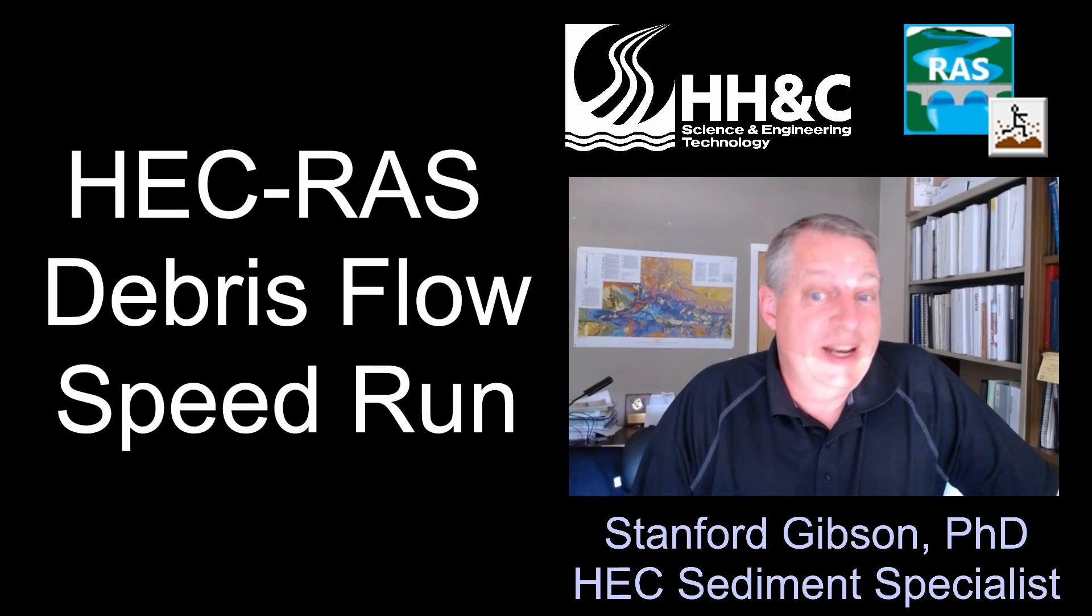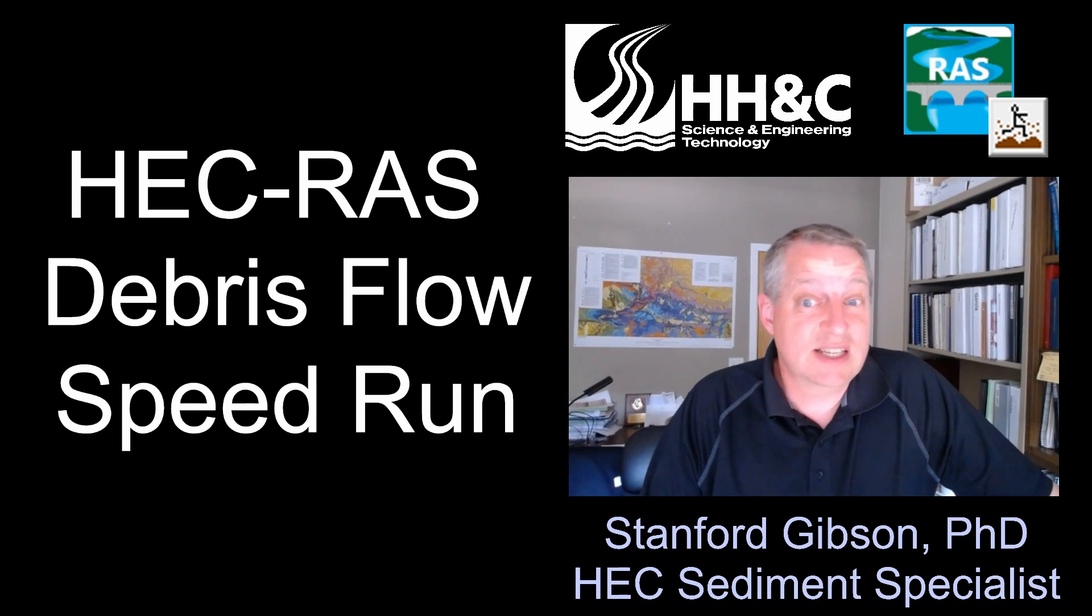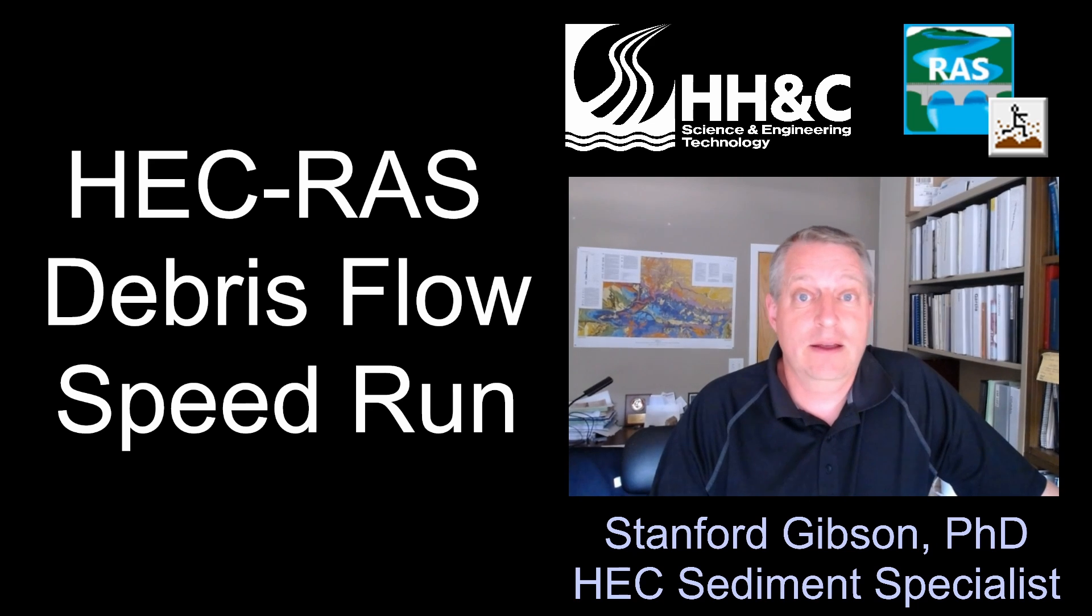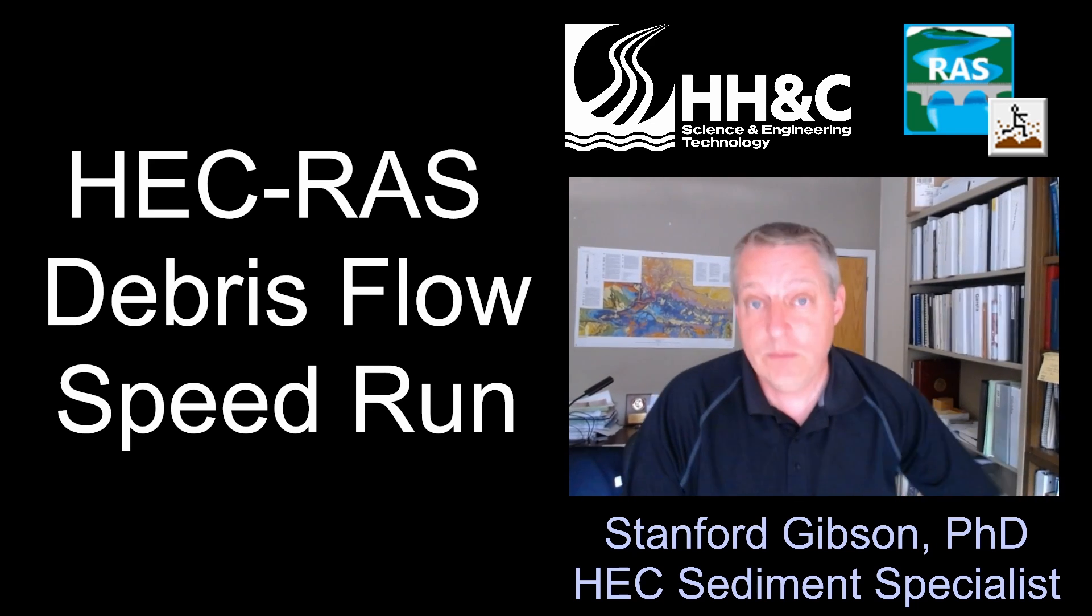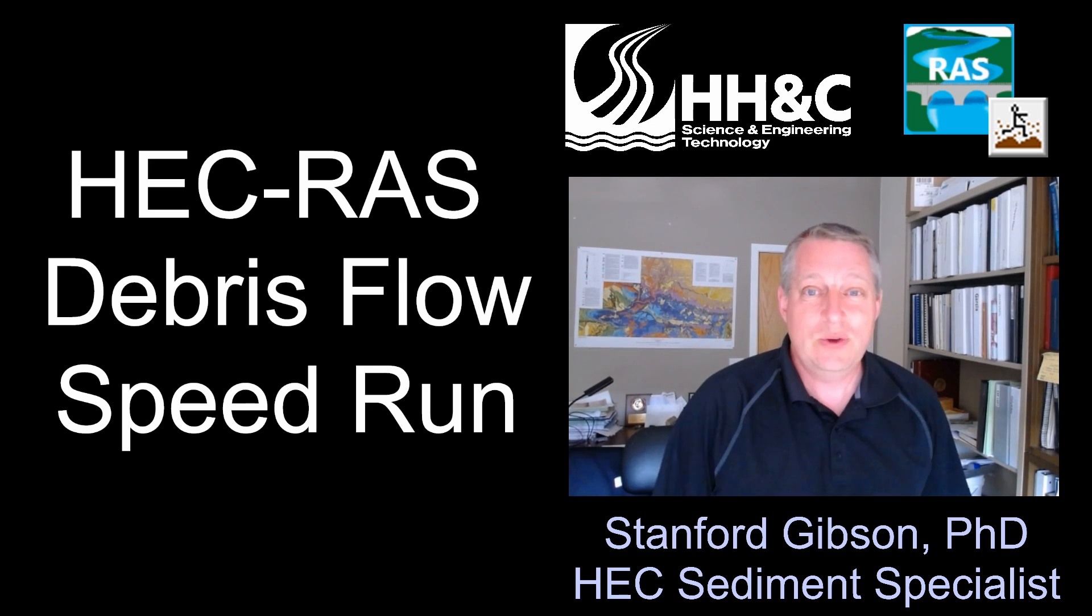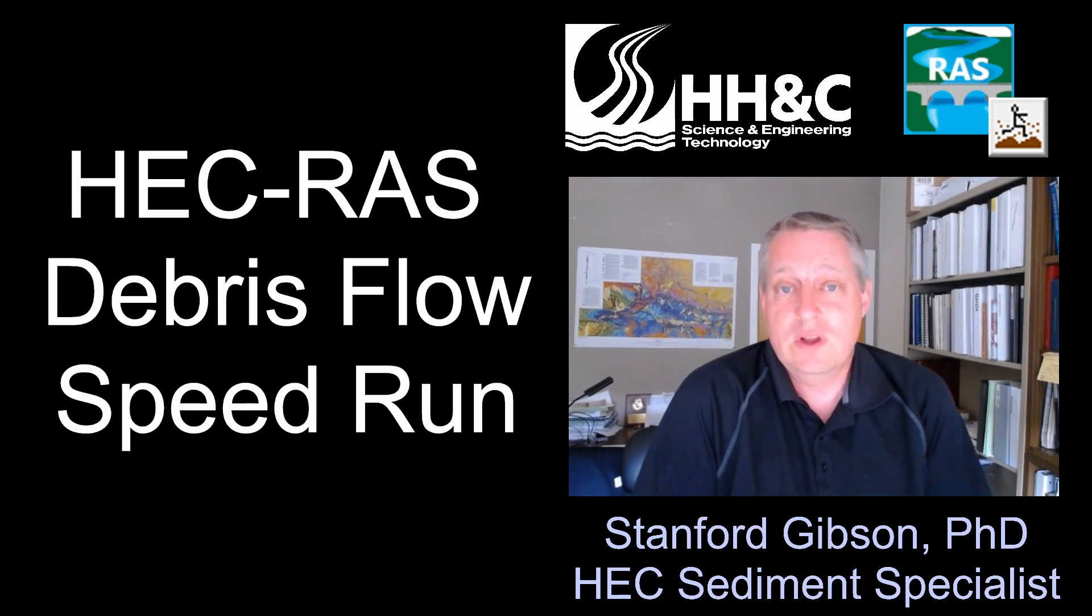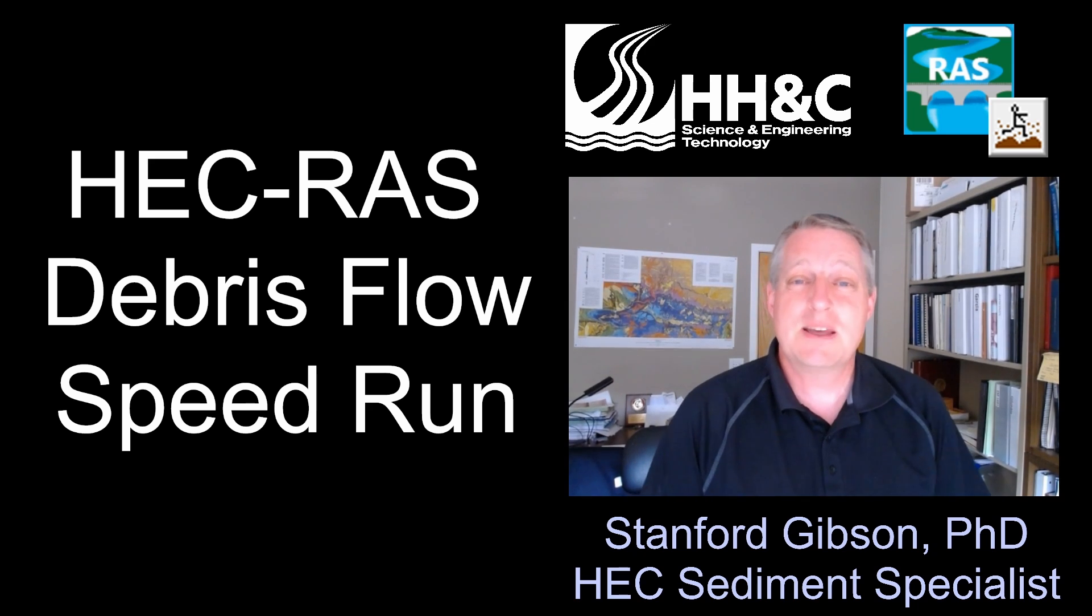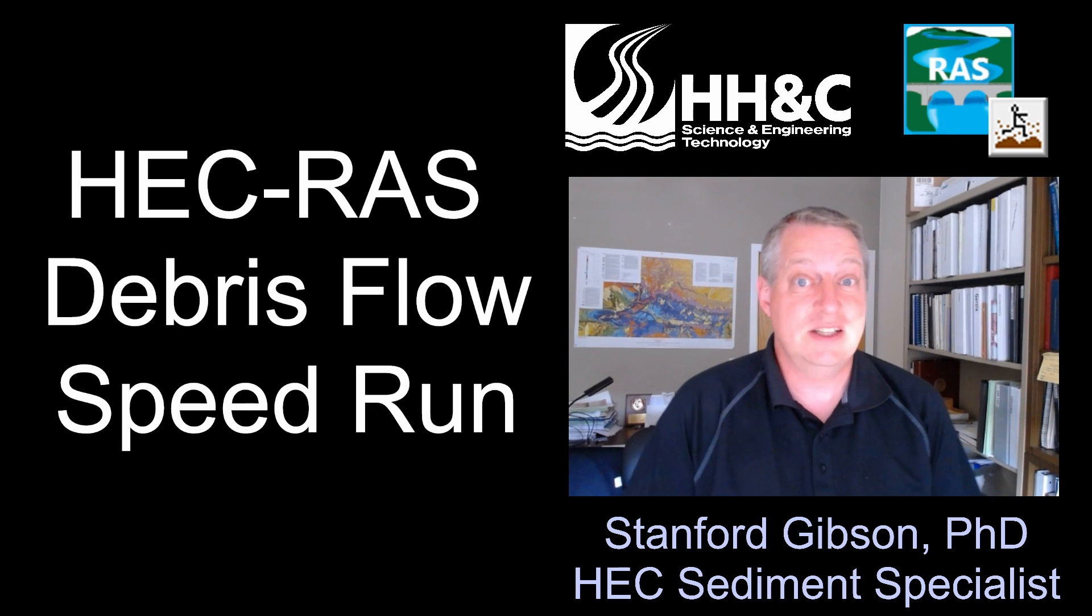We've had mud and debris flow in HEC-RAS for a couple of years now, since version 6.0, and we've used it for post-wildfire and mine-tailing dam breach failure analysis with pretty good results. But one of the things we've run into is hesitation to use it because it's a full mechanistic non-Newtonian physics model, and it gets compared to what I hear called expedited methods.